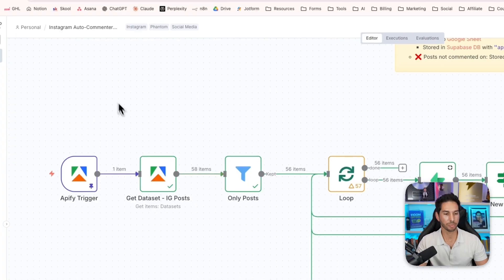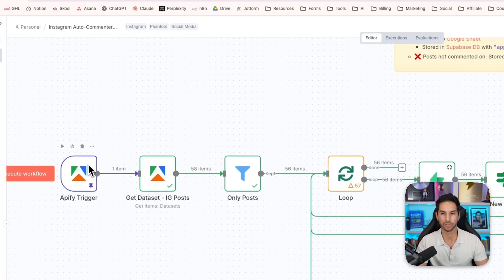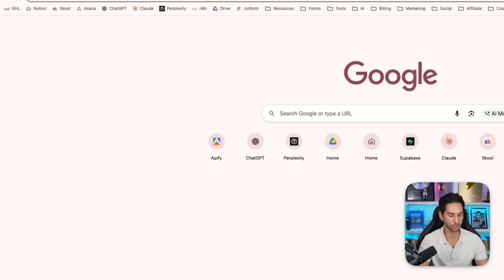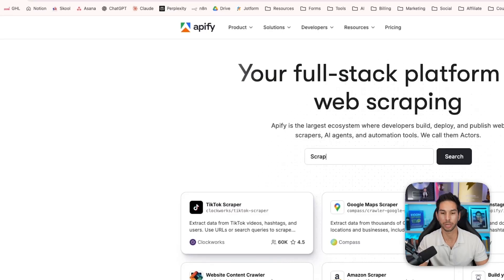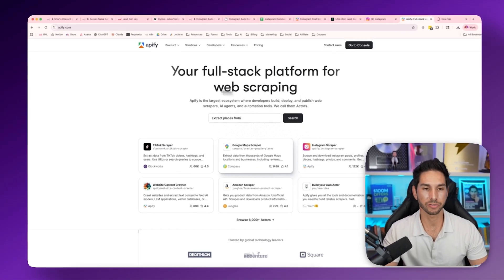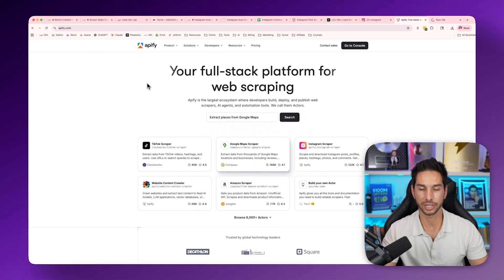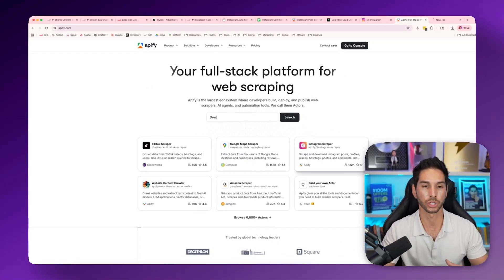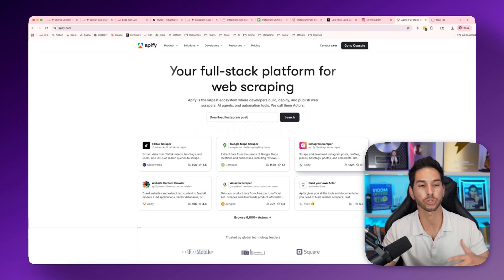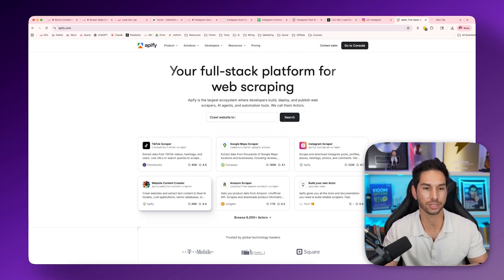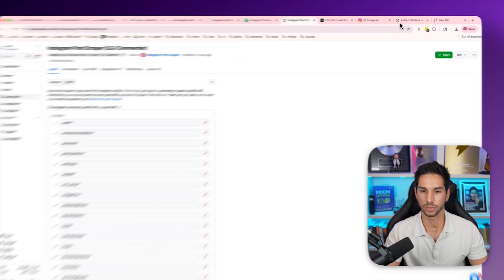So we triggered this automation with Apify. If you're not already familiar with Apify, it's a platform where you can rent people's scrapers that they have built. It is my go-to choice for using scraping tools. Anytime you need to scrape social media or news sites, Apify is my go-to.